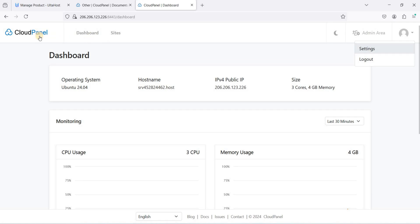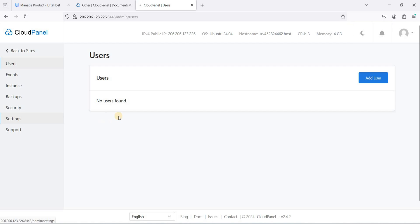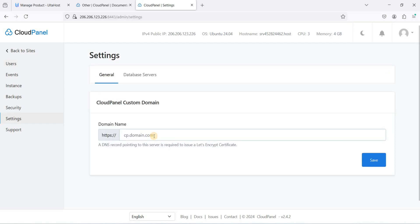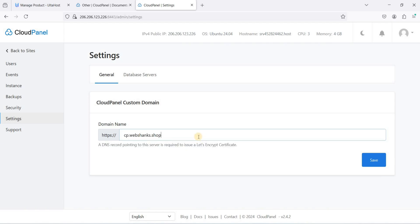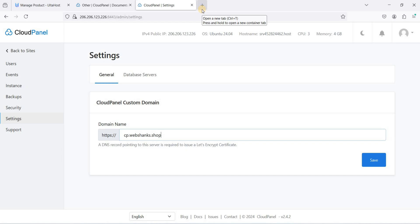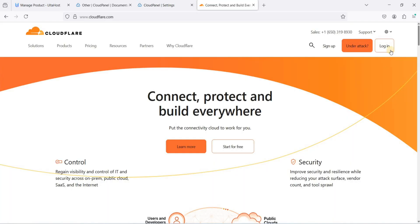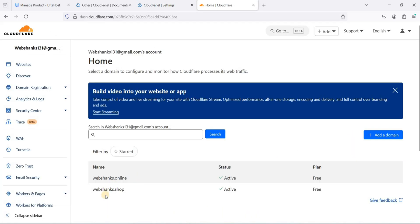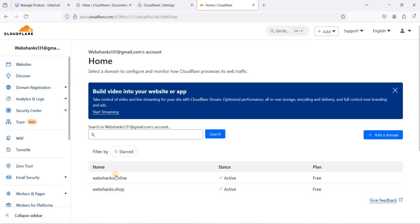Go to Admin Area, then Settings, and set a custom domain — it will be a subdomain. Be sure to add an A record before saving in order to issue a free Let's Encrypt certificate. I'll set this to cp.webshanks.shop and go to my domain registrar — Cloudflare — and navigate to webshanks.shop.